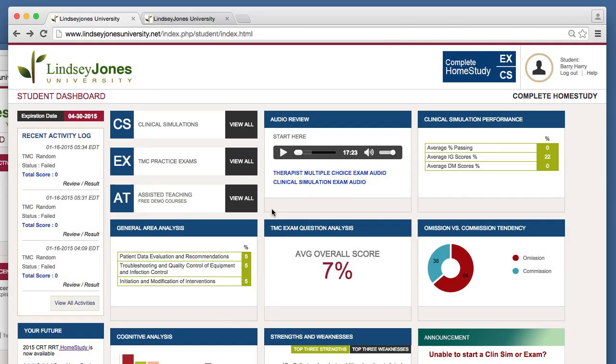Hi, I'm Dennis Stanley with Lindsay Jones University. I want to take just a moment with your coordinators, instructors, program directors, and DCEs for those of you who are interested in improving how your students perform on a credentialing exam like the CRT and the RRT exams — specifically the multiple choice type exams. It's 2015, so we're on the therapist multiple choice exams.